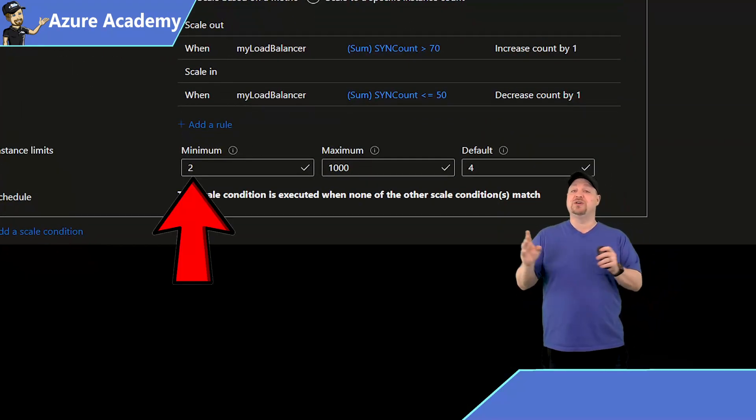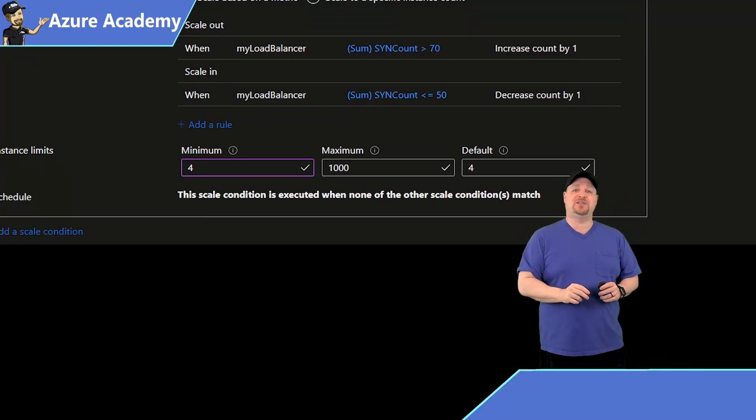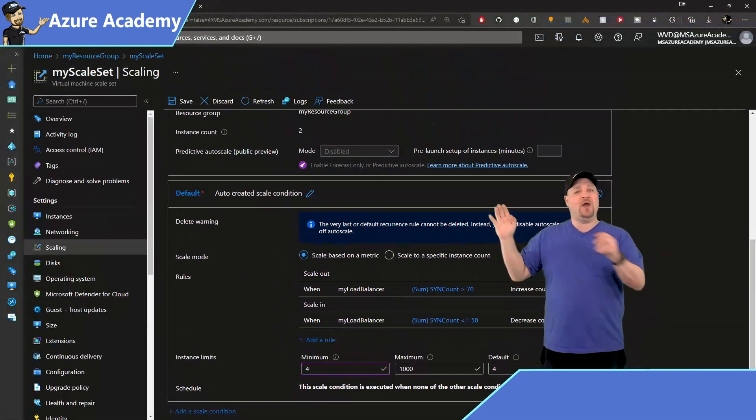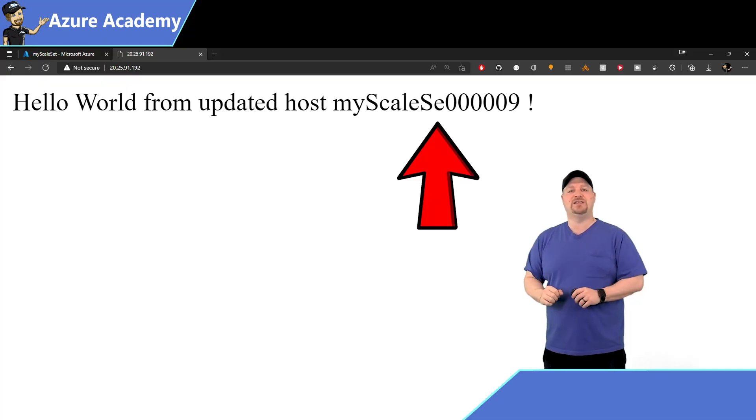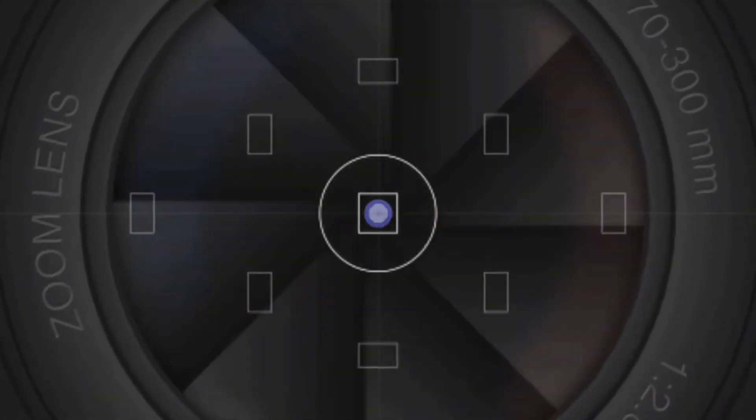So that also means if we go back to scaling, and then we change our minimums at the bottom from two to four, when the two new VMs spin up, they also get the latest version of our application. So now that you got the whole story here, can you see the possibilities of how Autoscale can help you on your applications? If so, click that thumbs up.